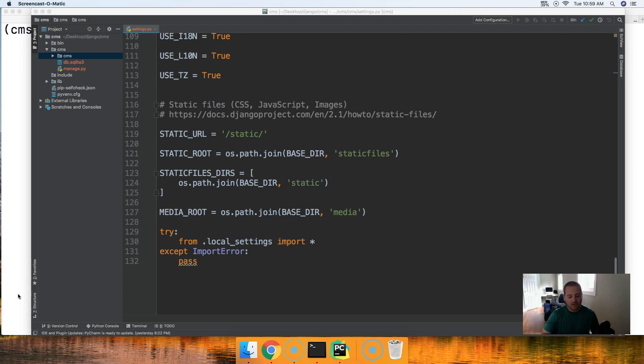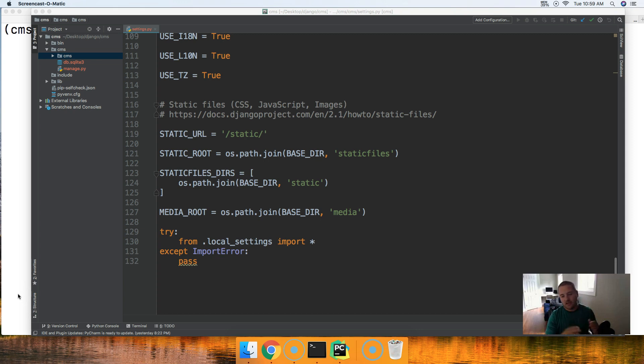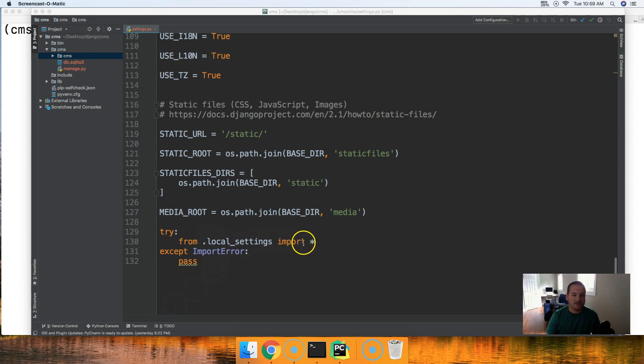I hope you guys are understanding the concept here. Basically in development on our local computers this settings.py file will be ran first and then we come down to this local settings import statement and we're going to import the local settings.